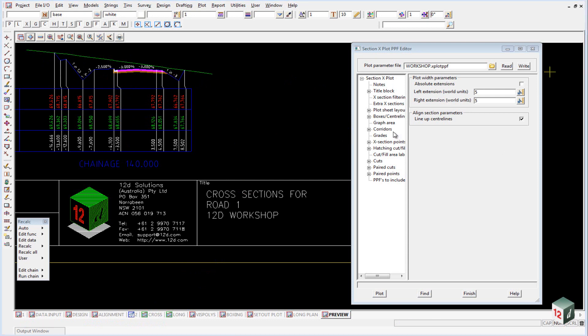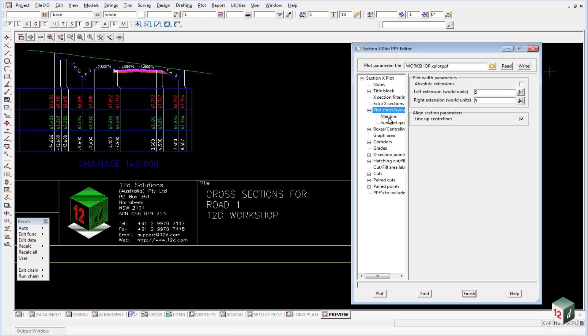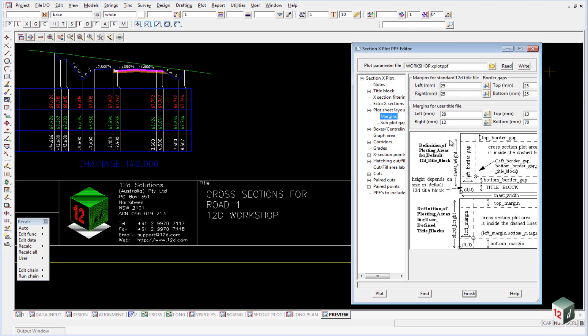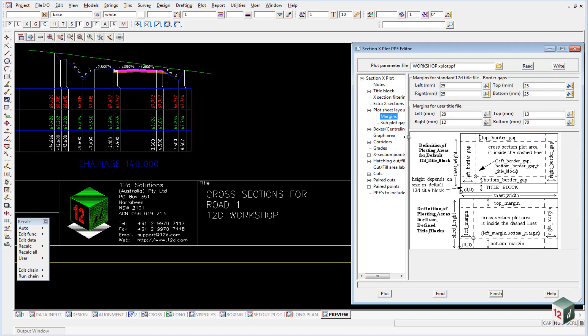If we expand out the plot sheet layout and have a look at the margins, the margins work exactly the same as they do with the long section or the plan plotting. So it's just the margins from the left, right, top and bottom.